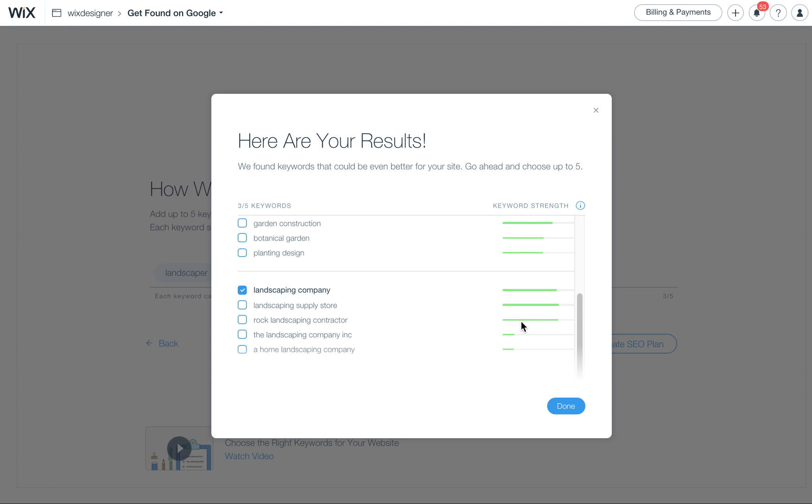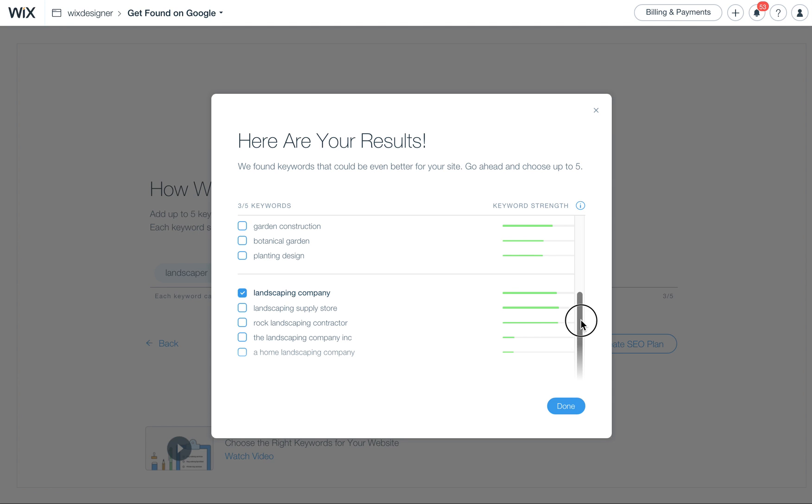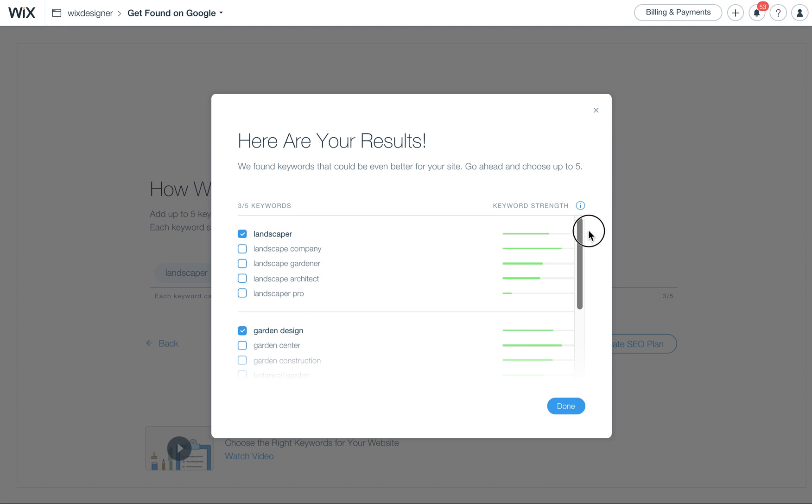Rock Landscaping Contractor, apparently a lot of people are searching for that. Up here, Landscape Company, that's best. Landscaper is strong as well. So this kind of gives you an idea, but maybe I was initially going to call it Garden Design. Well, now I definitely know that that might be too general, and it might not be getting me the traffic I need.